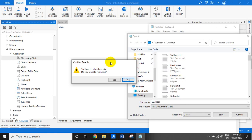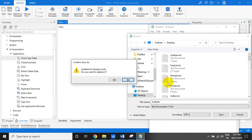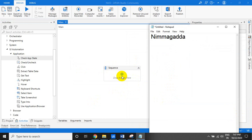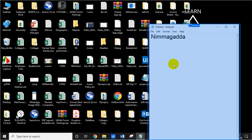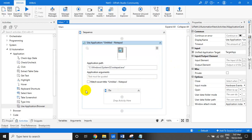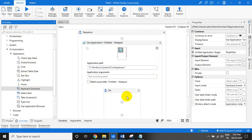We don't need to open Notepad manually - we can use background automation - but to keep this example simple, let's proceed this way. Earlier it did not ask for a confirmation box, but now it does. So what we have to do: first, drag and drop the Use App activity and select the application. Then we need to send a hotkey.